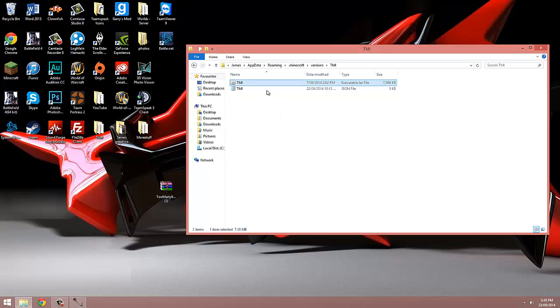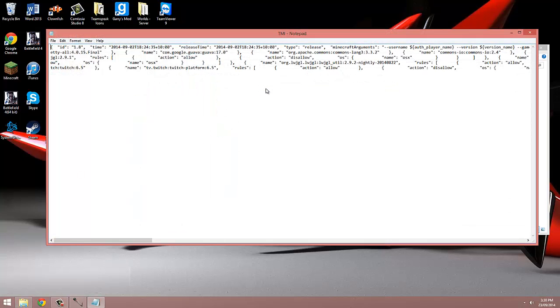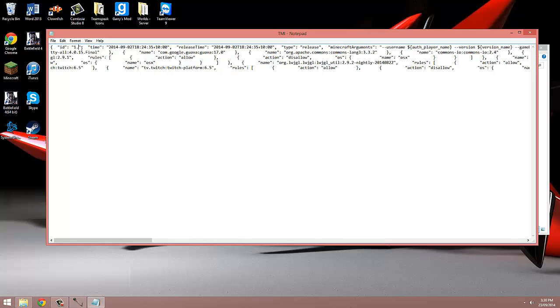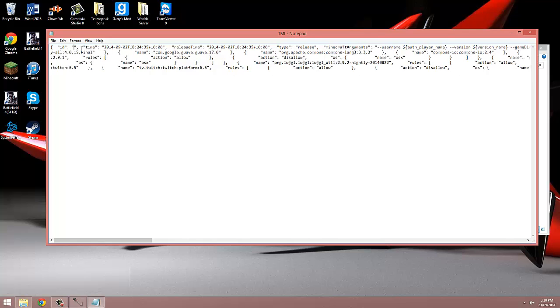We're now going to open up the JSON file, and at the top left hand corner, we can see ID and 1.8. We're going to rename 1.8 to TMI as well.